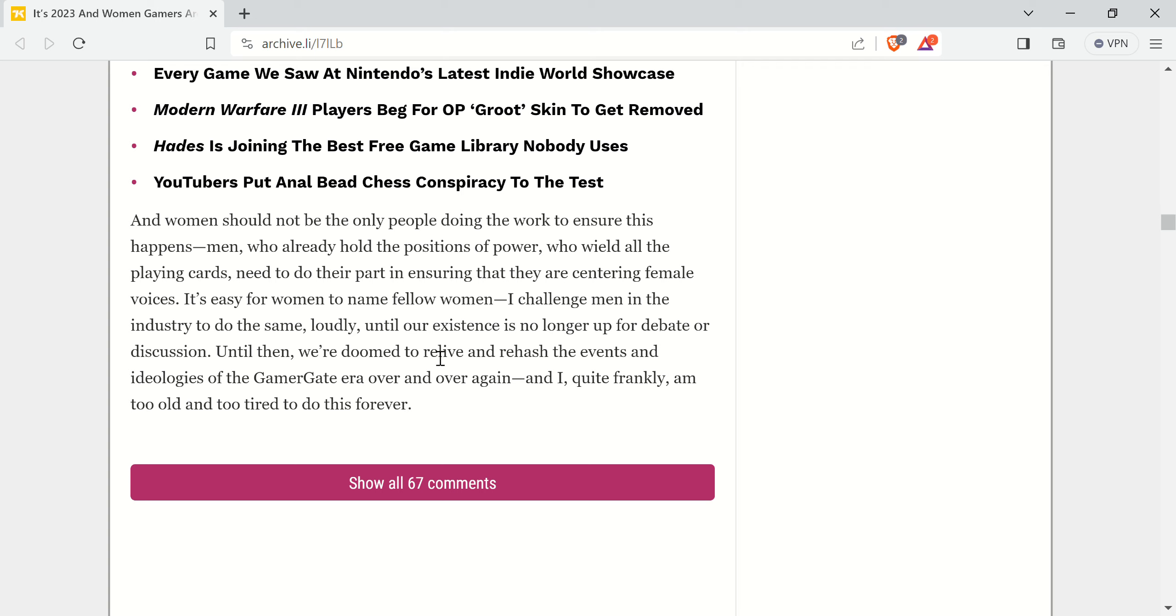And I, quite frankly, am too old and too tired to do this forever. A fitting end. Basically saying it's Gamergate all over again. We're victims of some grand conspiracy. It's fucking absurd.